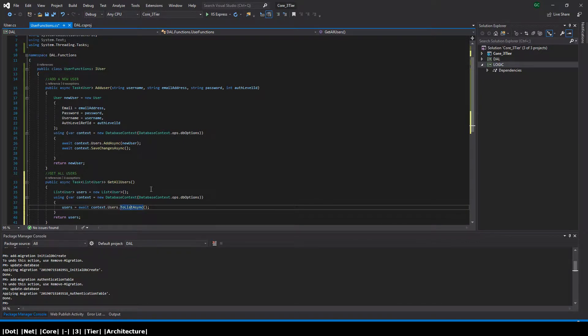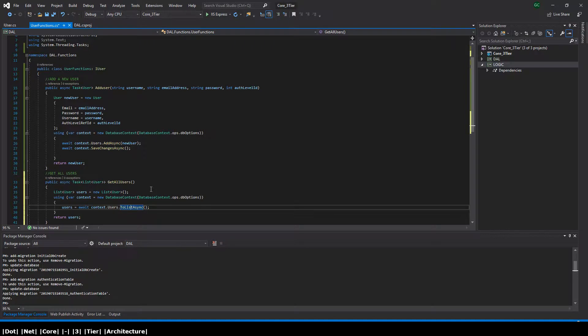And then what we do is we open up the context object so we can get access to the users table, and then we return all of them to list and then we allocate that to our users list and then we return it.